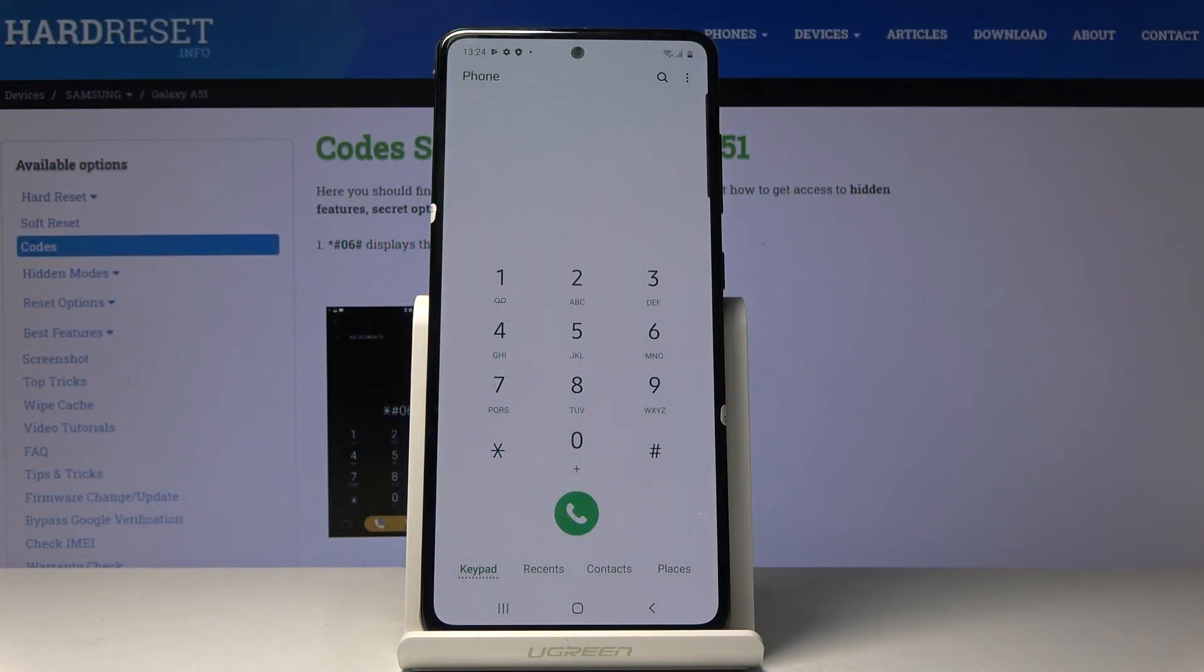Here we've got Samsung Galaxy A51 and let me show you how to activate and use test mode on the following device.